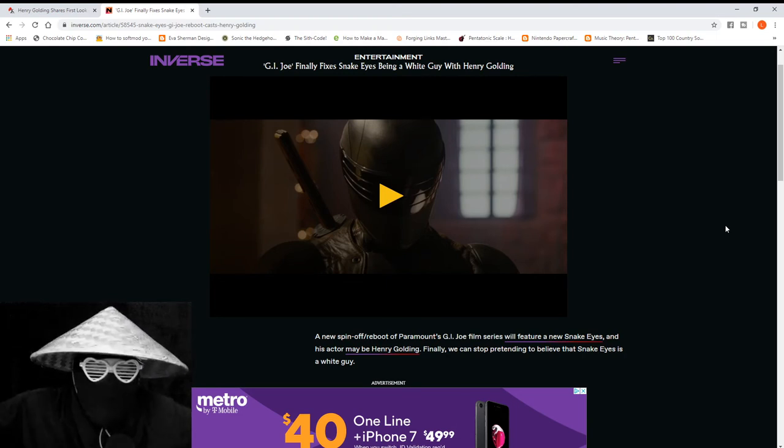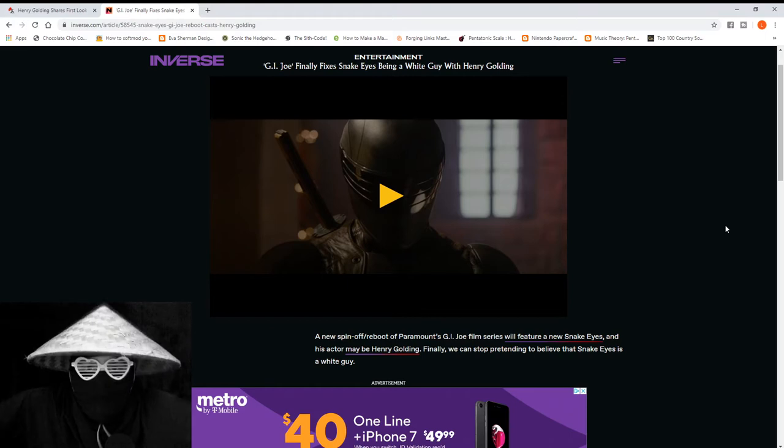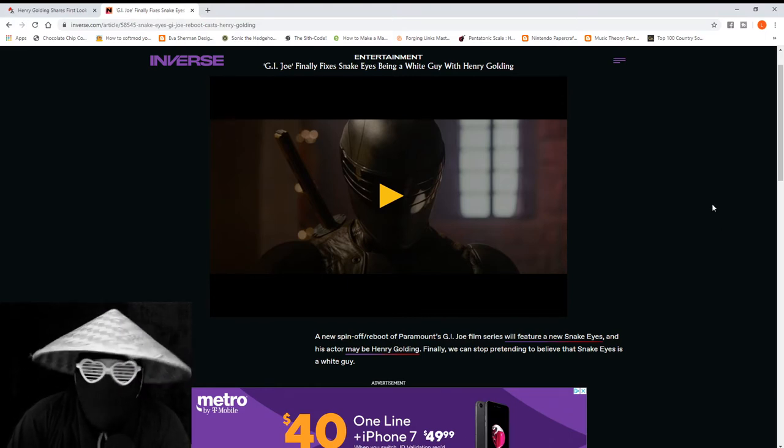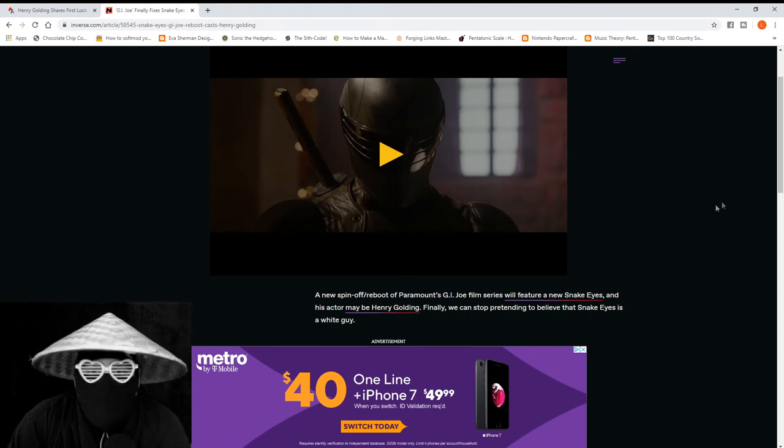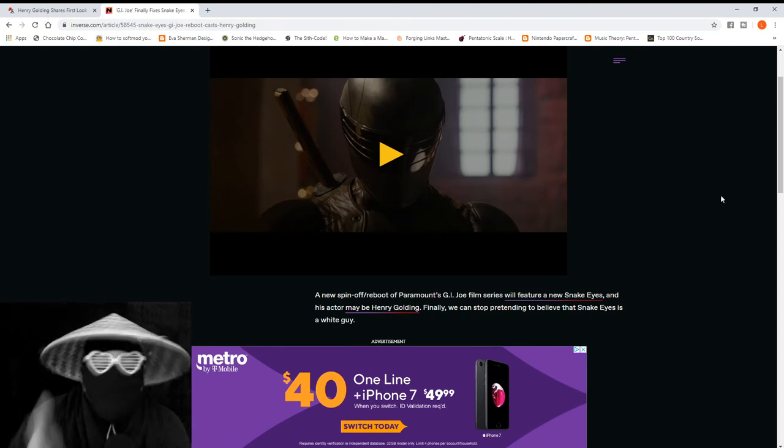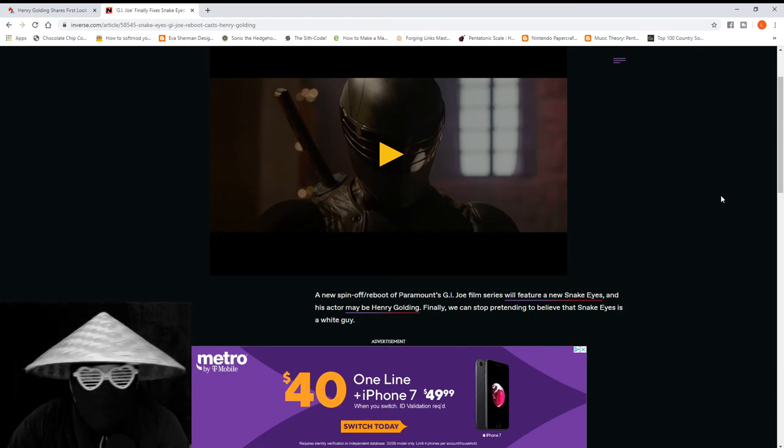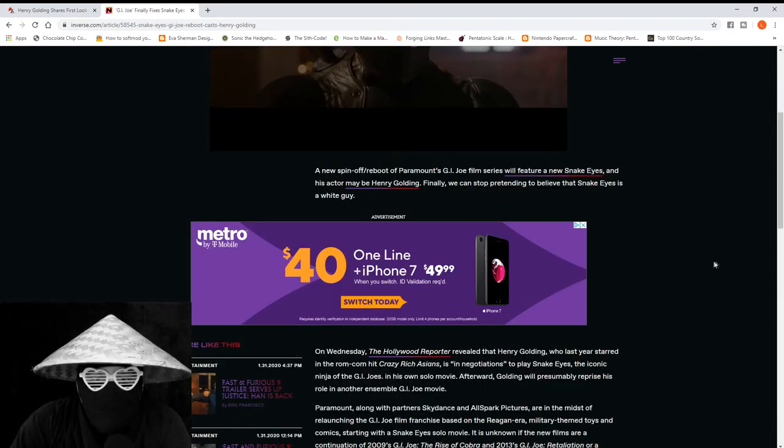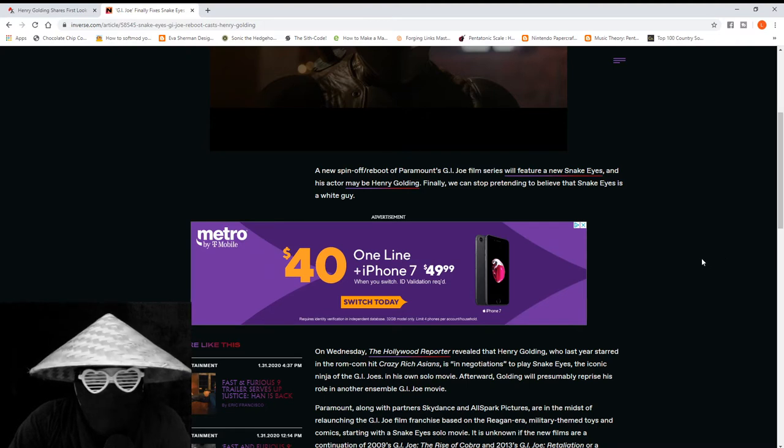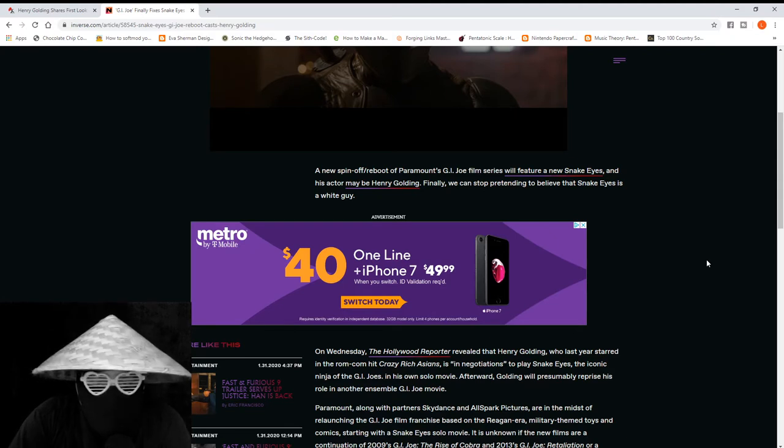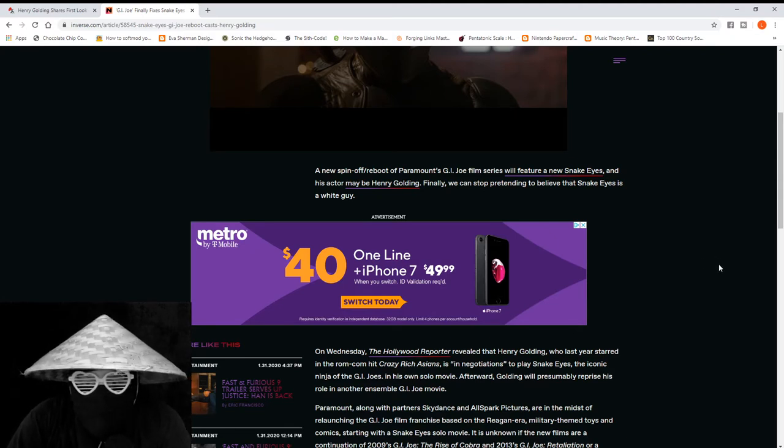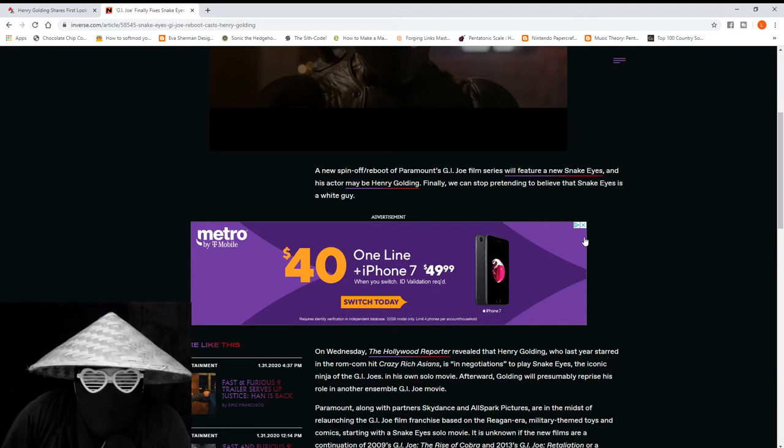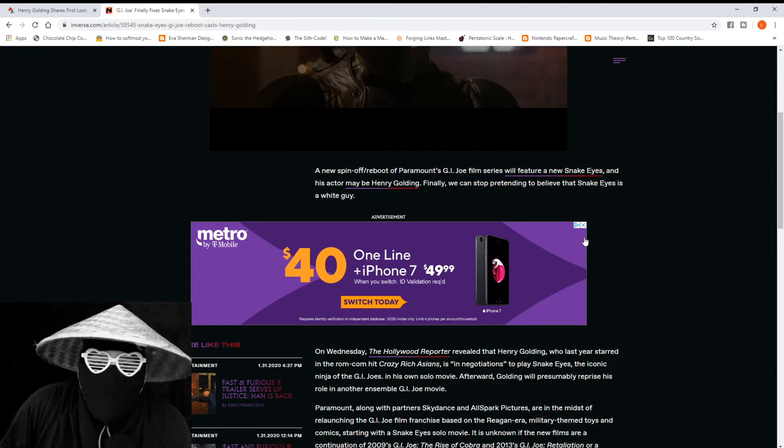Here's an article from Inverse. This article here says the opening line, the opening headline: 'G.I. Joe finally fixes Snake Eyes being a white guy with Henry Golding.' Now we already know Henry Golding is an Asian American actor. He's been in a lot of good films. It says here, 'Finally, we can stop pretending to believe that Snake Eyes is a white guy.'